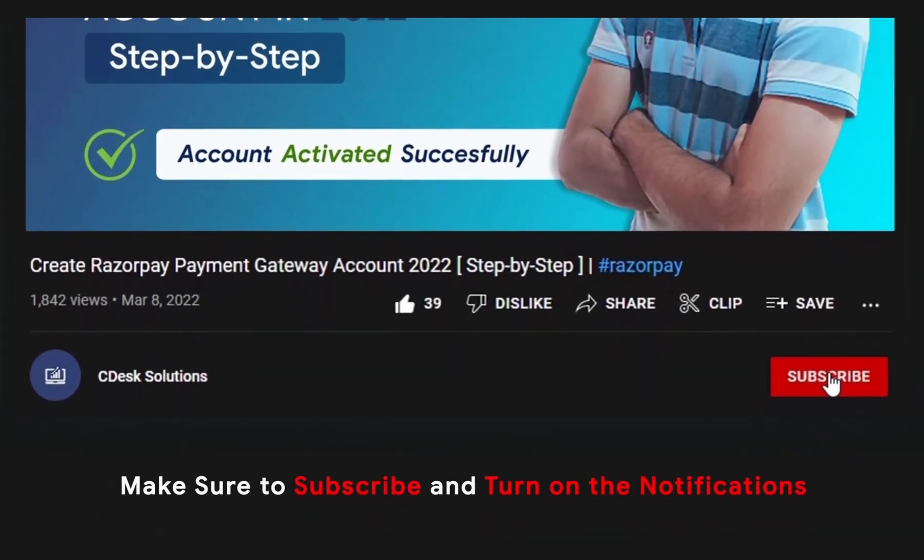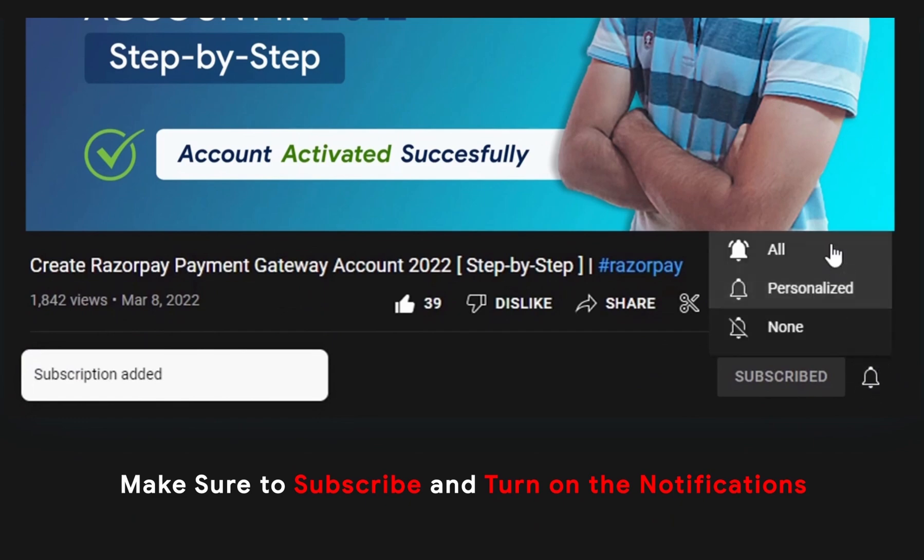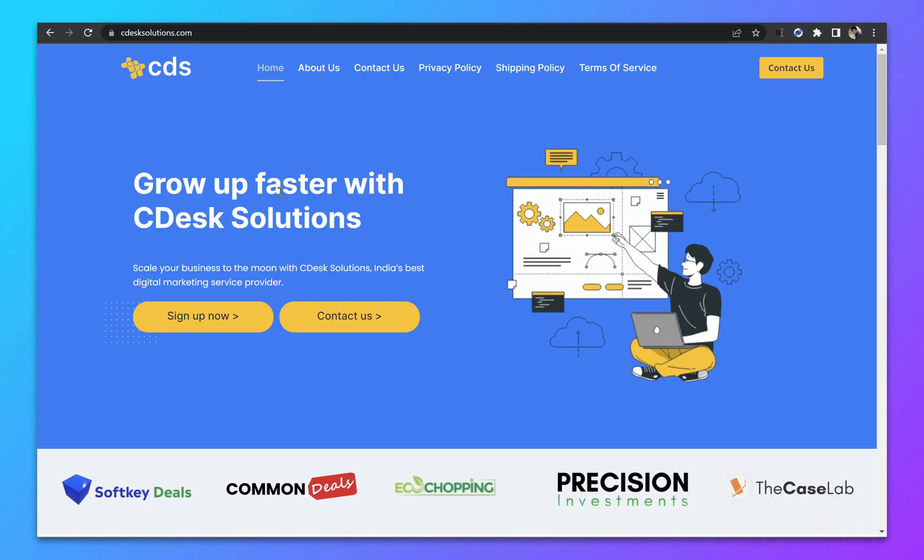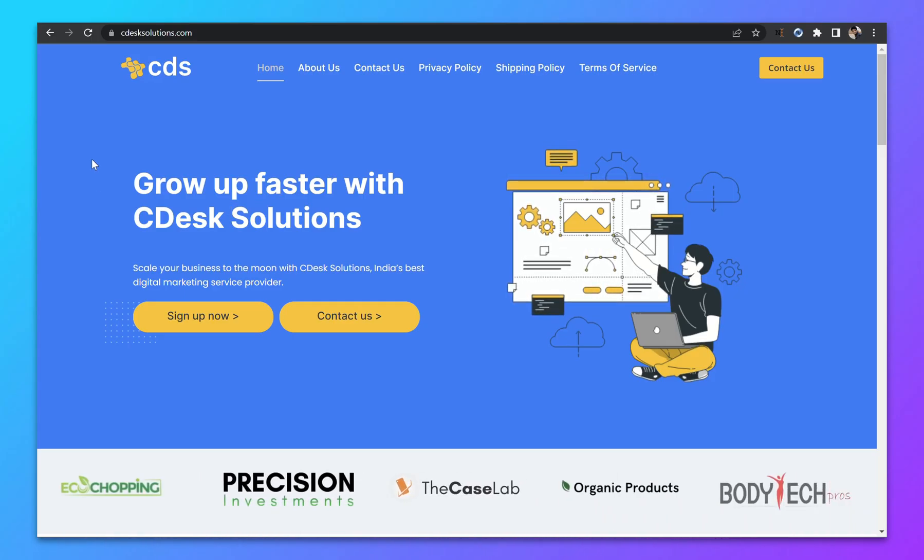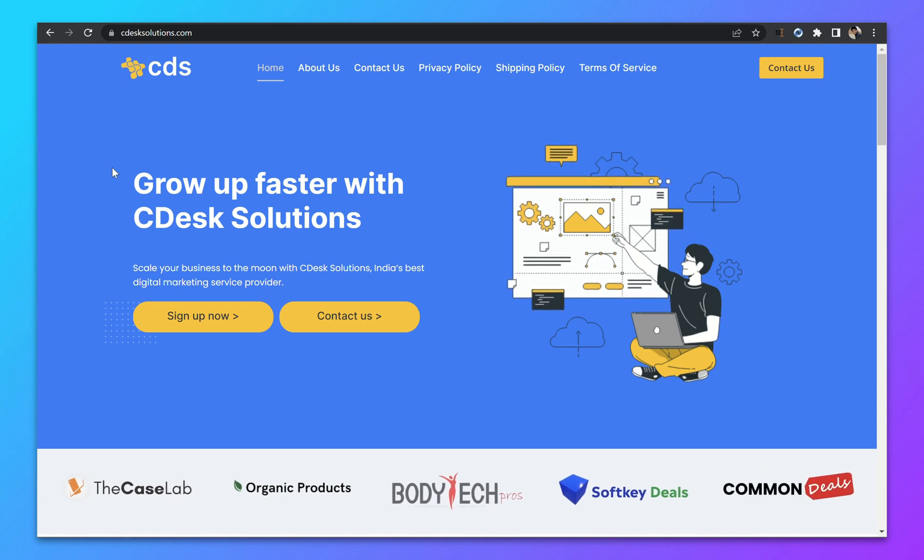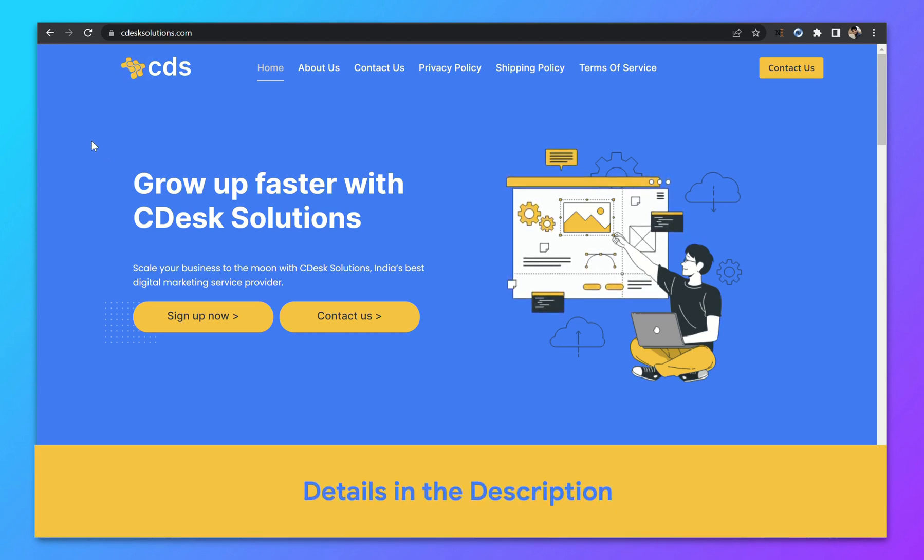Make sure to subscribe to our channel so you never miss such videos. If you want to create any sort of professional website or an e-commerce website, then you can contact us. Contact details are in the description.